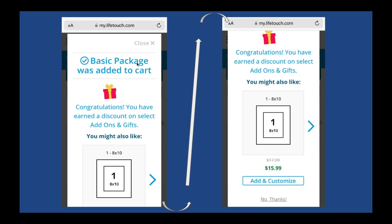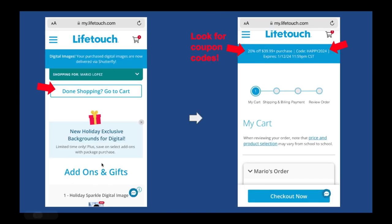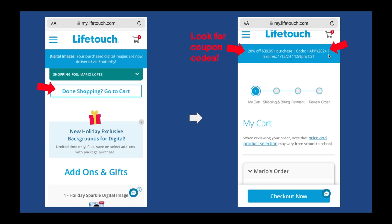You can click 'no thanks' or close out that notice and keep shopping. Scroll down to see add-ons and gifts, or click 'done shopping' and go to your cart. Keep an eye on the blue banner at the top, because it may have a coupon with an expiration time and date. Jot down that code because you'll need it at checkout. For example, 20% off with three kids is actually a big help, and that's not something you see on a paper envelope order.